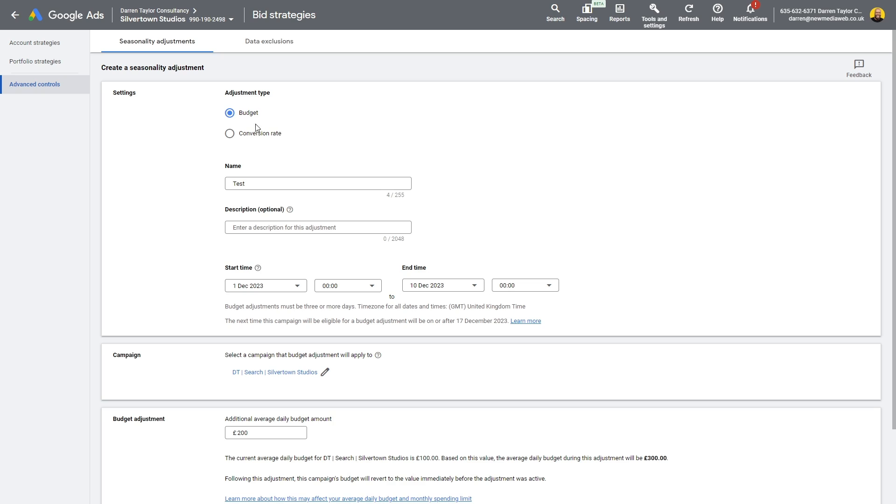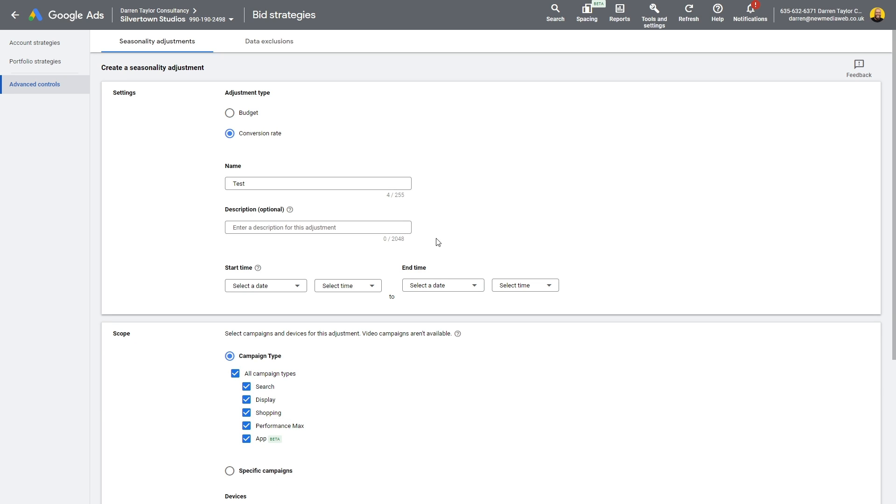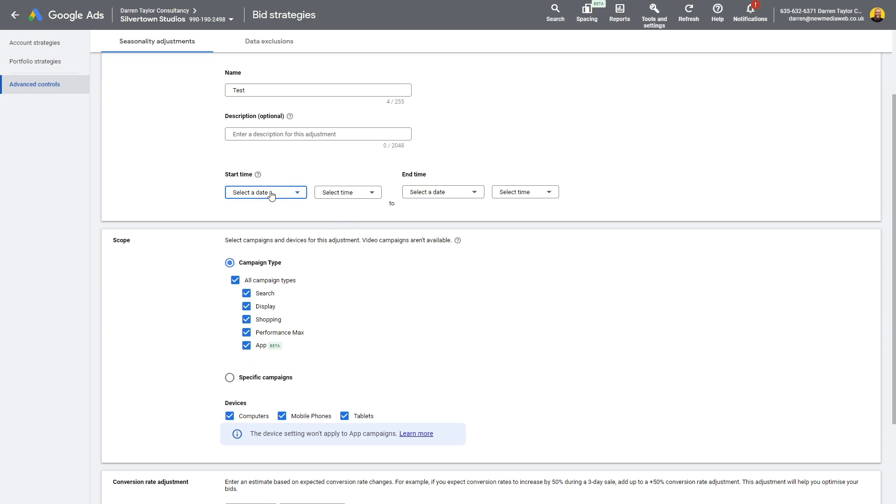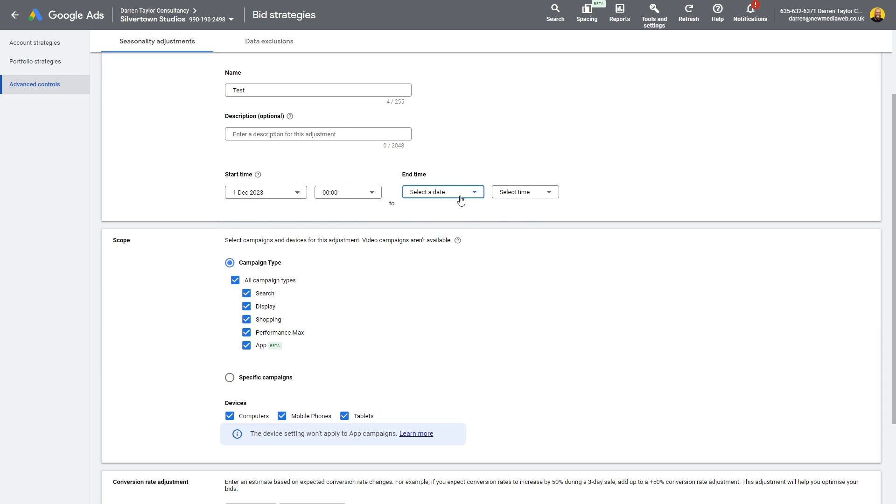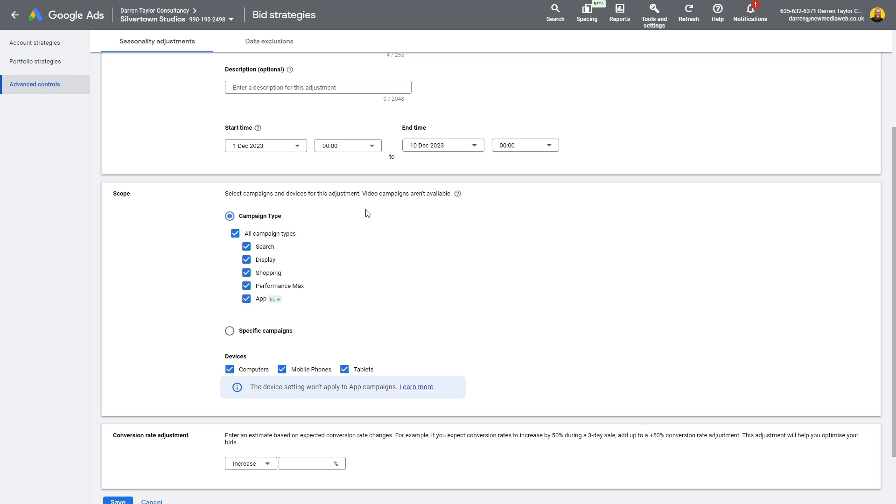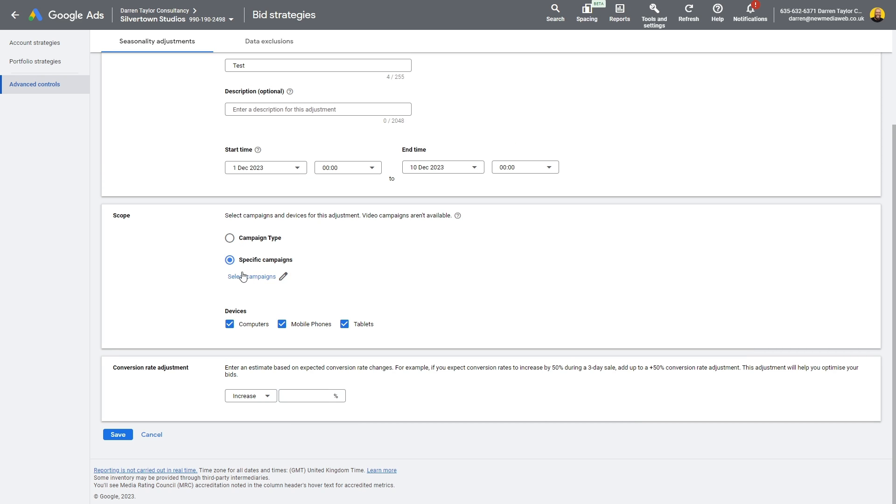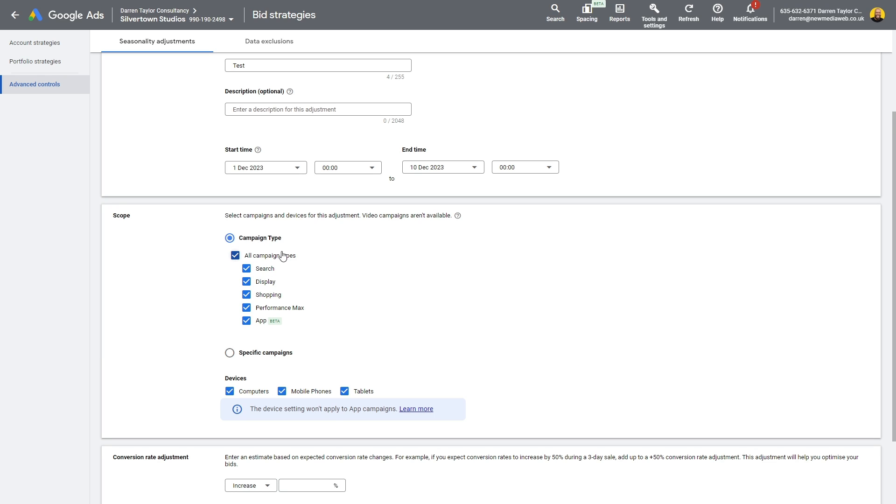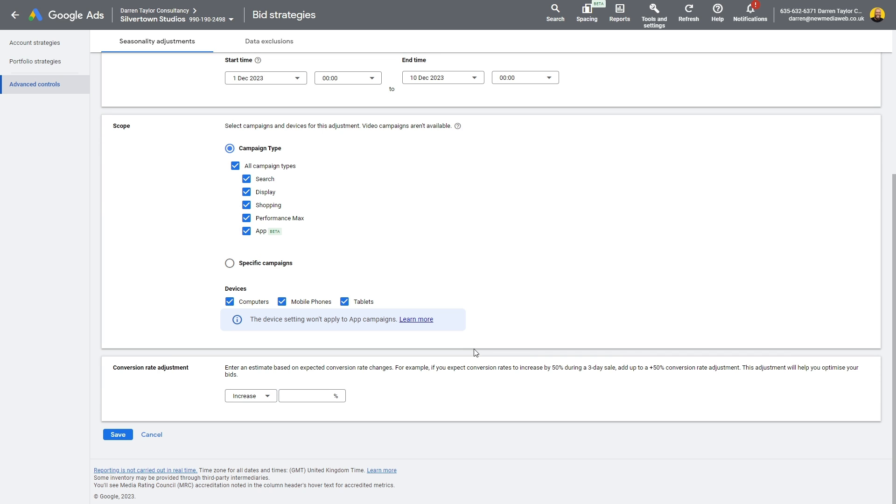Conversely, you can do this with conversion rate as well. Give it a name, give it a description as needed. Set your times. I'm going to choose the first to the 10th again for this illustrative example. Next is a bit different here for conversion rate expectations because you can choose specific campaigns like I already showed you. You can choose campaign types. So if you only want to make this adjustment to conversion rate based on a particular campaign, whether it's Pmax or search, you can do that as well.